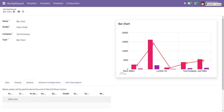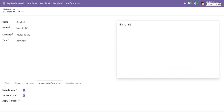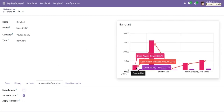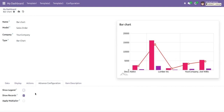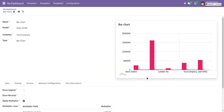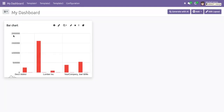In actions, we can assign an action to the chart so that clicking on it navigates to that particular action. In advanced configuration, we have three options: legend (enabling it shows the legends), records (unchecking it hides the records), and multiplier (for example, multiplying total by 100 updates the value accordingly). We can also add an item description to explain the chart.